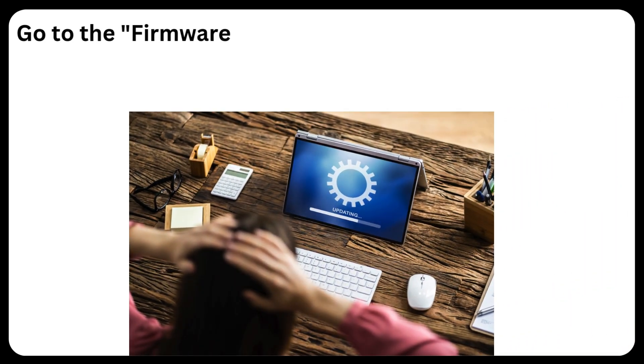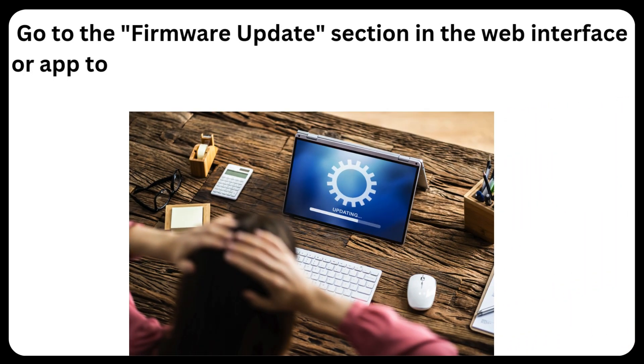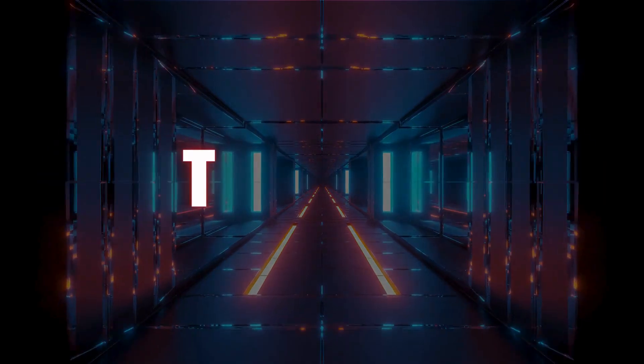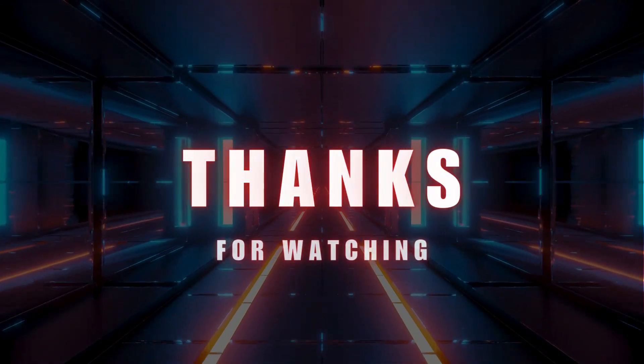Go to the firmware update section in the web interface or app to install the latest updates for better performance and security. Thanks for watching.